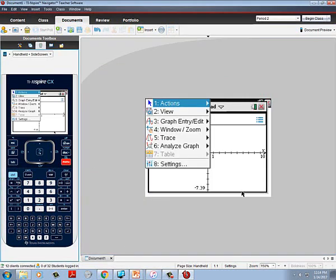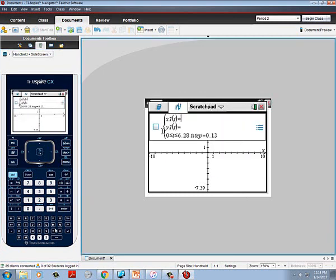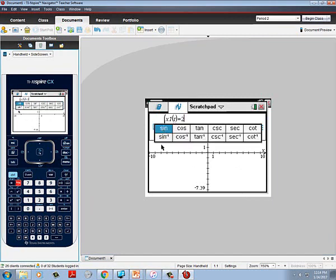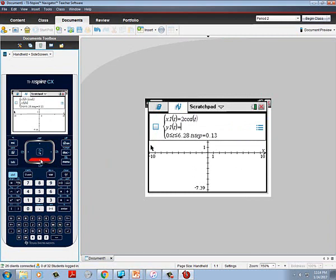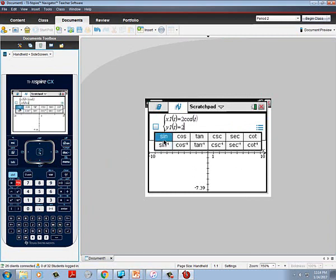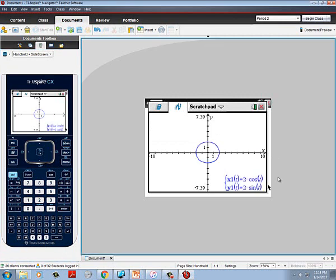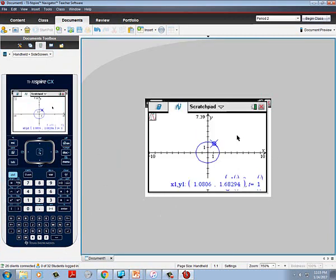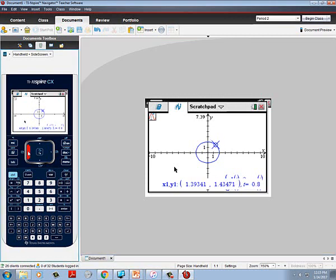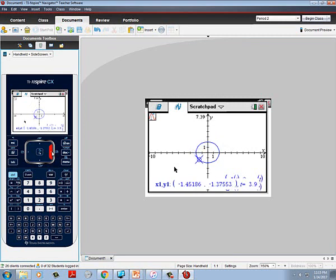I'm going to put it in — go to menu, graph, edit entry, parametric. It was two cosine t, and then two sine t. Hit enter and it looks like a circle. What I need to do now is decide if it's going clockwise or counterclockwise, because drawing the orientation on our graph is part of it. Go to menu, trace, graph trace, and I want to start as close to zero as I can get. It looks like it's going in the counterclockwise direction. Go ahead and sketch that picture with the orientation.